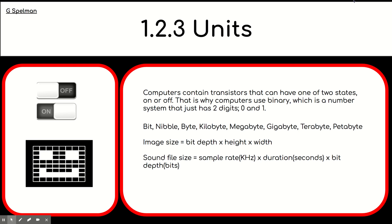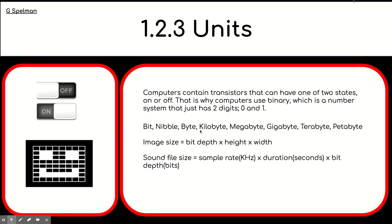So, what have we learned so far? We have learned that computers contain transistors that can have one of two states, on or off. So, that is why computers use binary. And that's a number system that has two digits, 0 and 1. So, we have also learned how to describe units of binary. So, bits, nibble, bytes and so on. Now, you need to find a way to remember these.